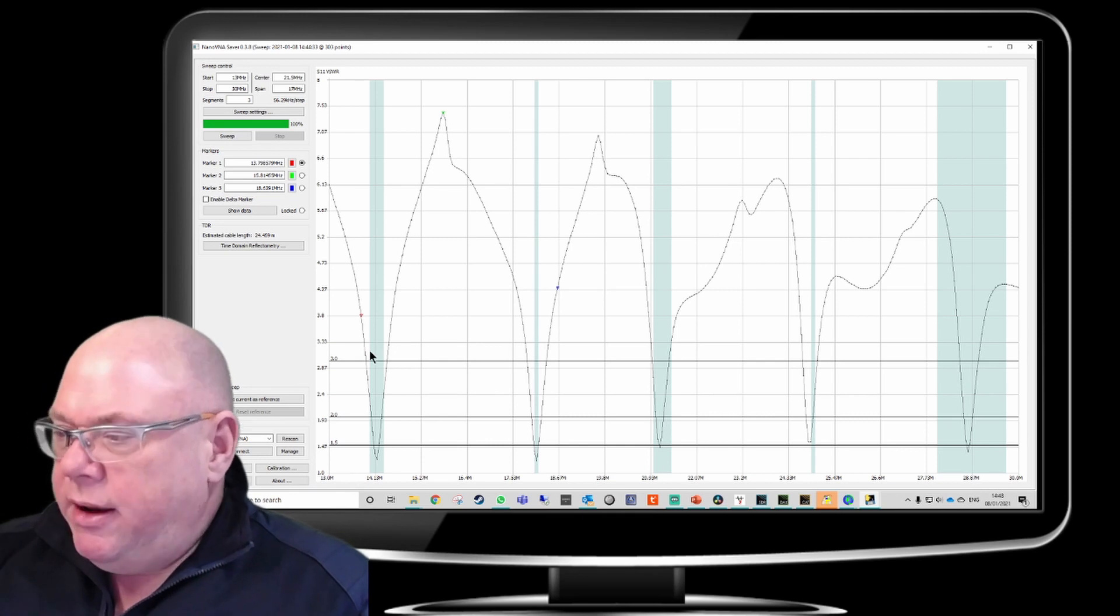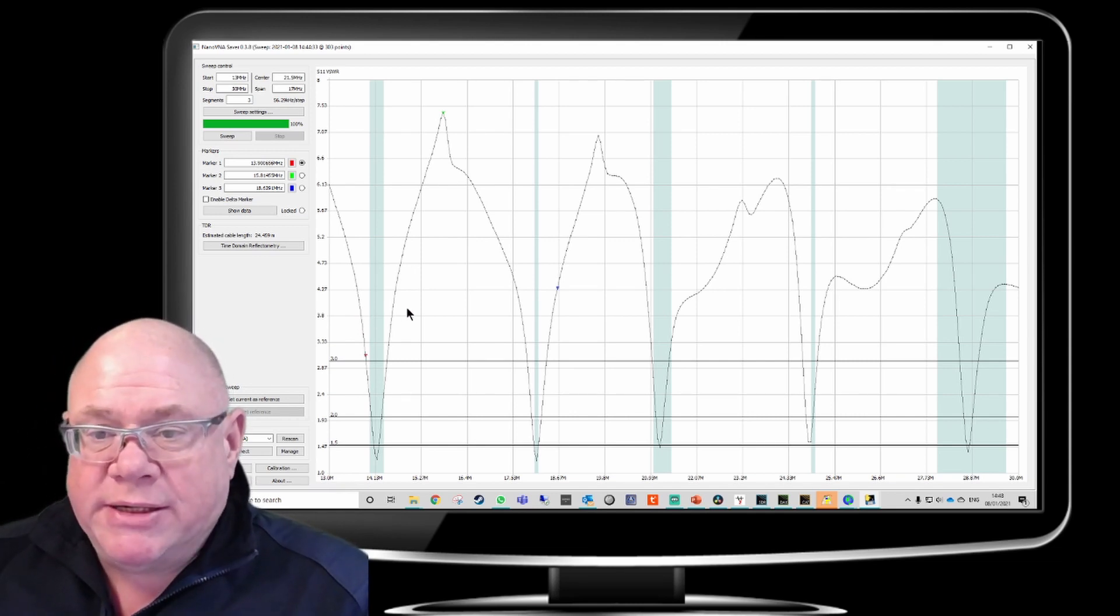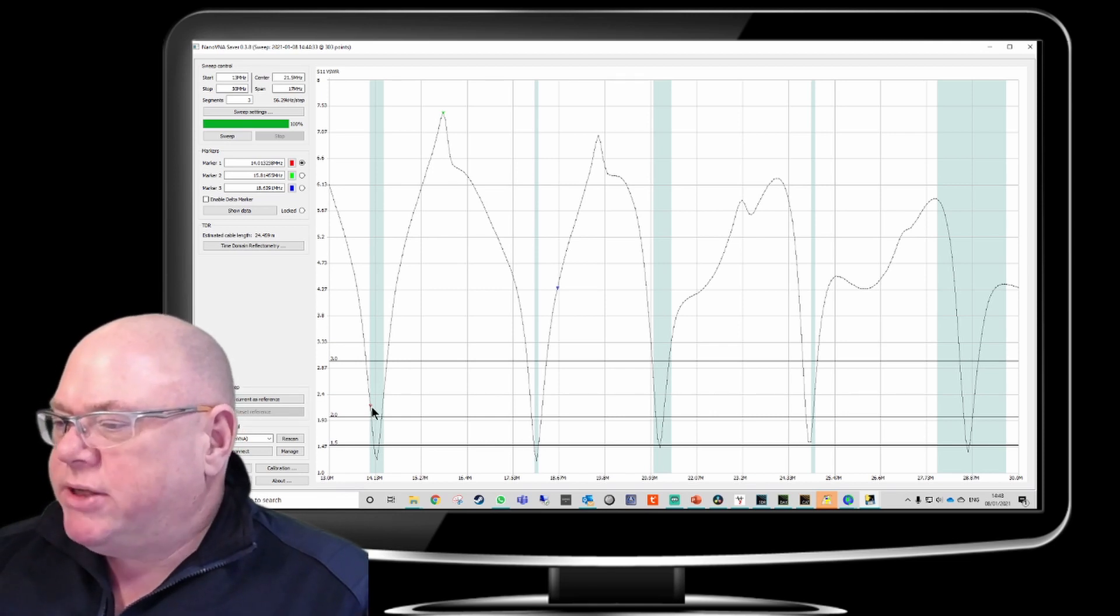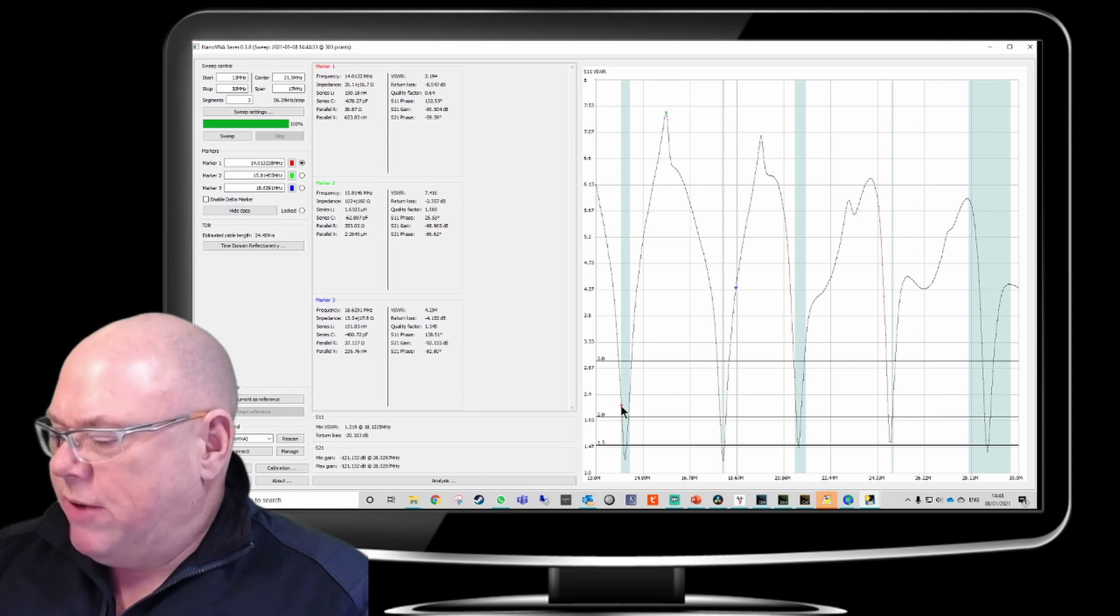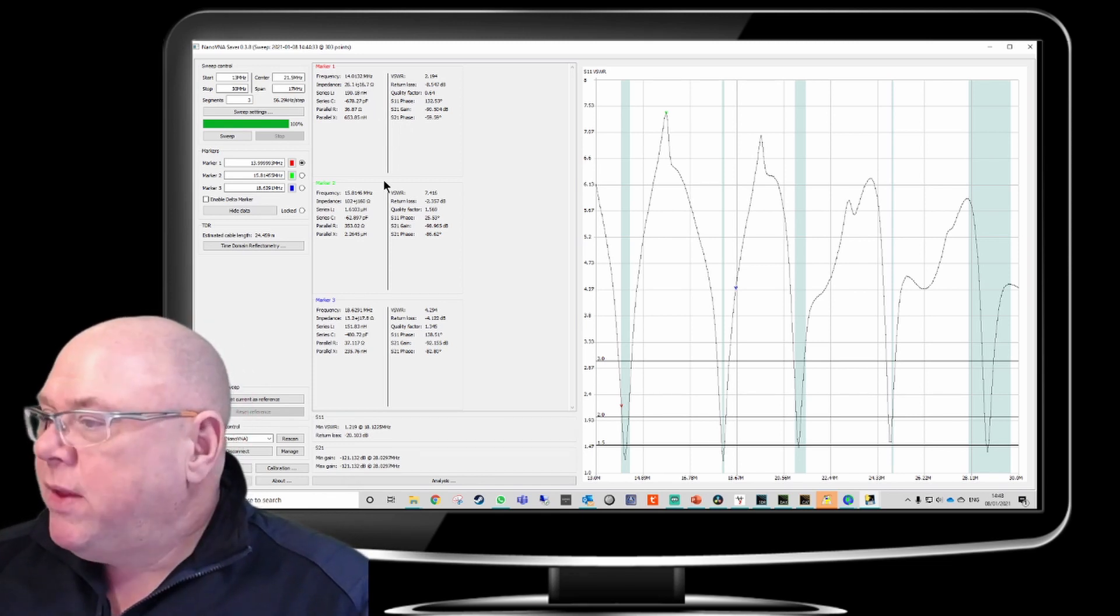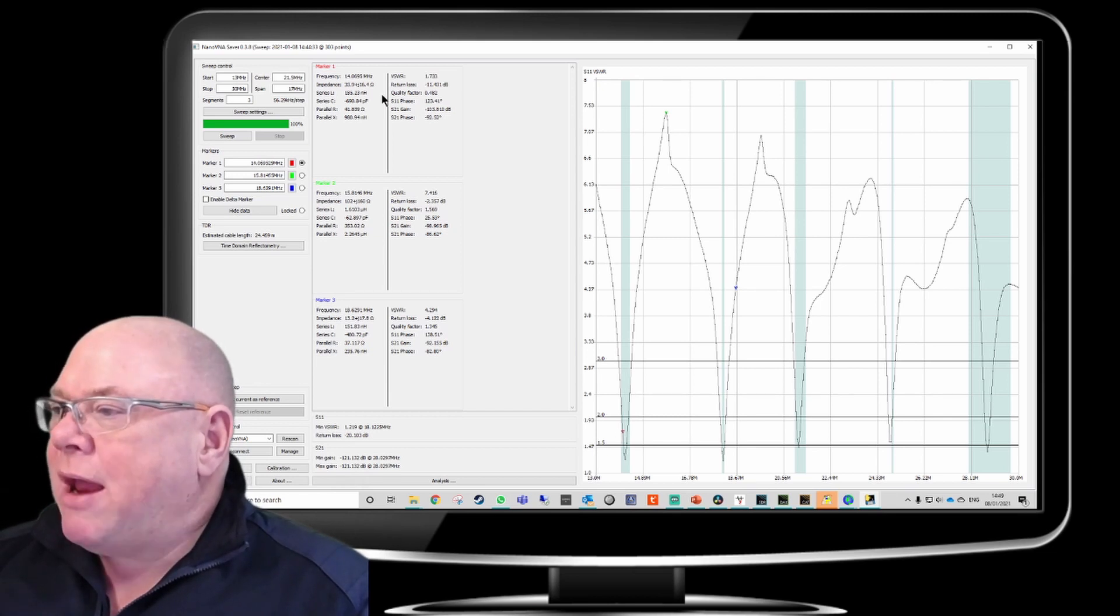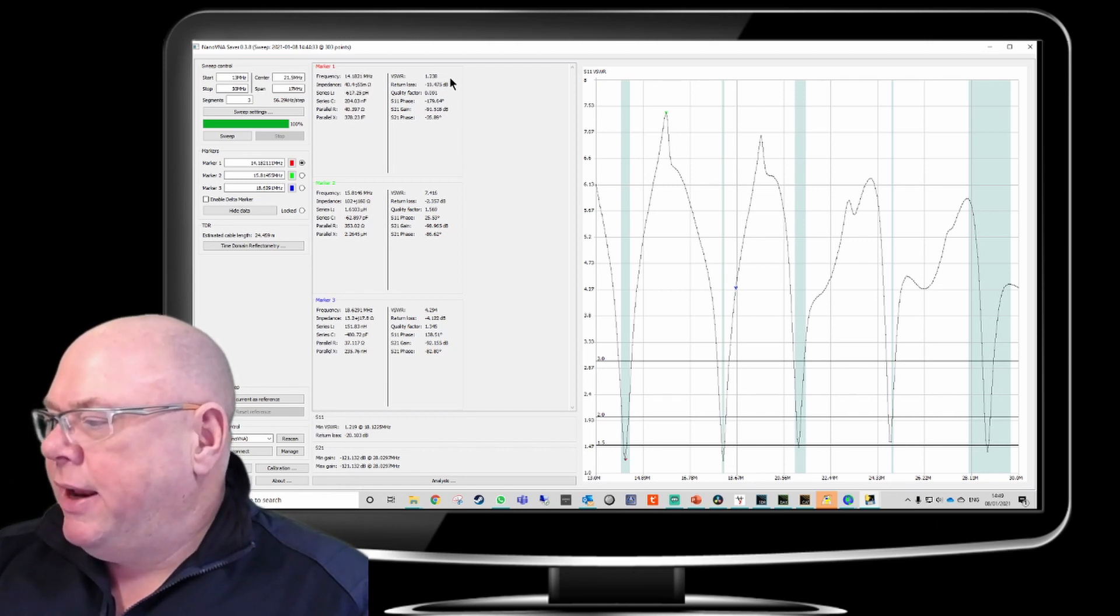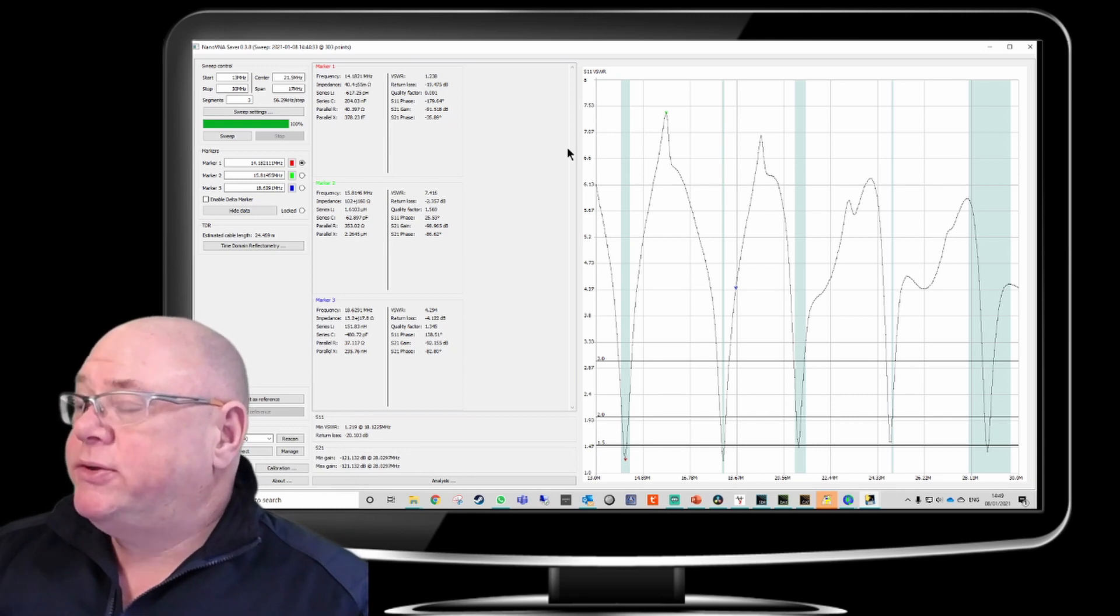If I want to see, what I'm using at the moment is, you can probably see here on the screen, this is the little marker. And I'm using the left and right arrows to go down. But, here I am down here, just above 2.0 to 1 SWR. But if I wanted to actually see what that was, I could click here, show data, and then this one here, marker 1, which is this red one, I can very easily see that where I am at the moment, which is 14.0132 megahertz, the SWR is 2.194 to 1. If I go across a bit, so now I'm on 14.0695, 1.7333 to 1.